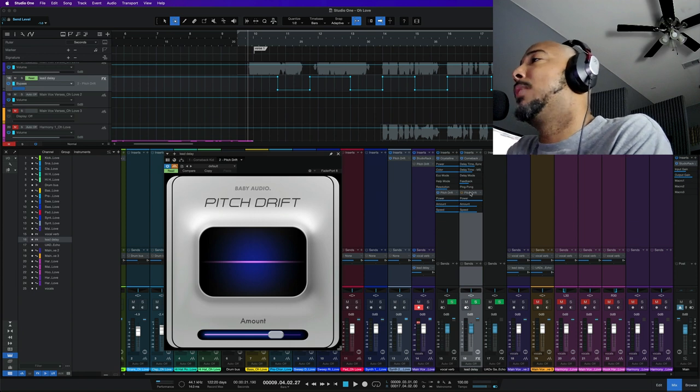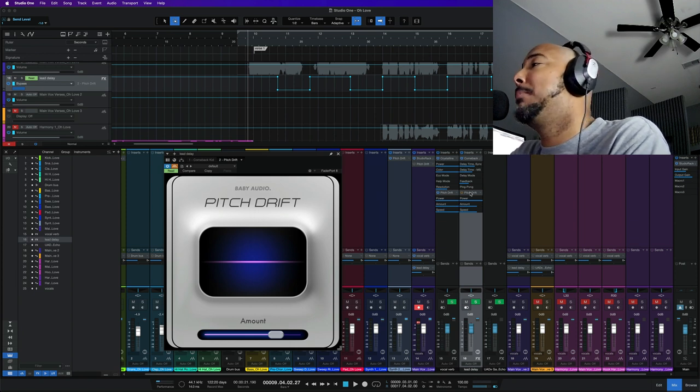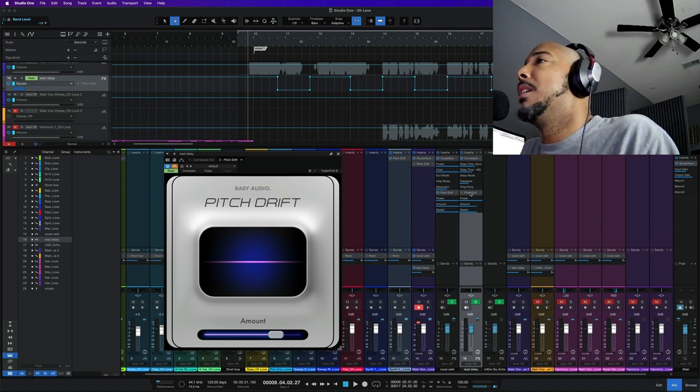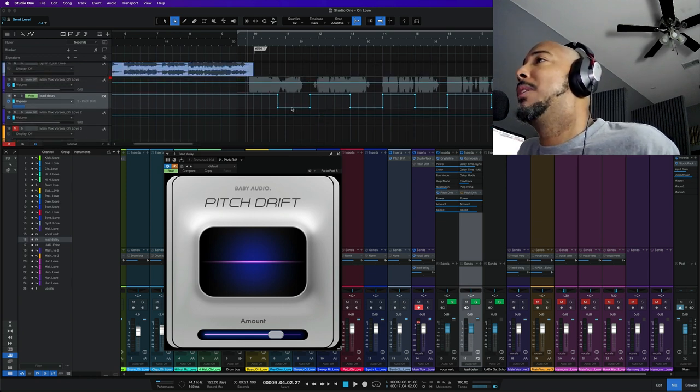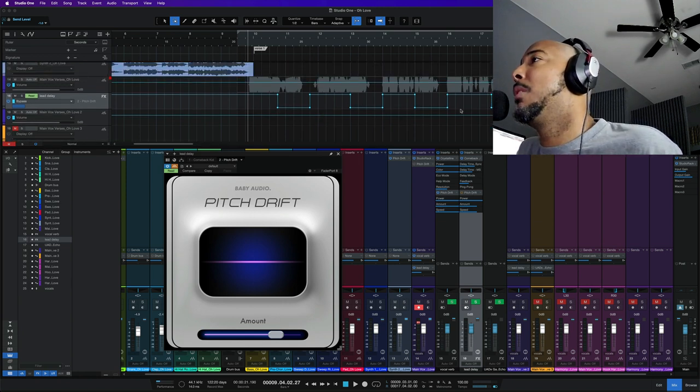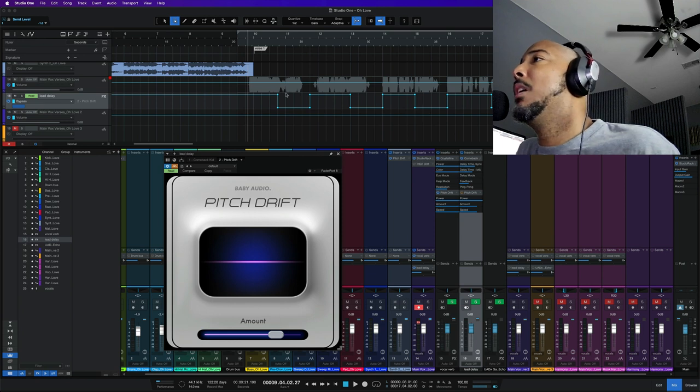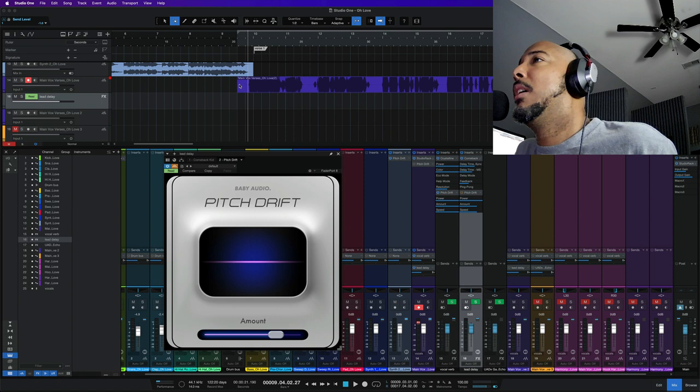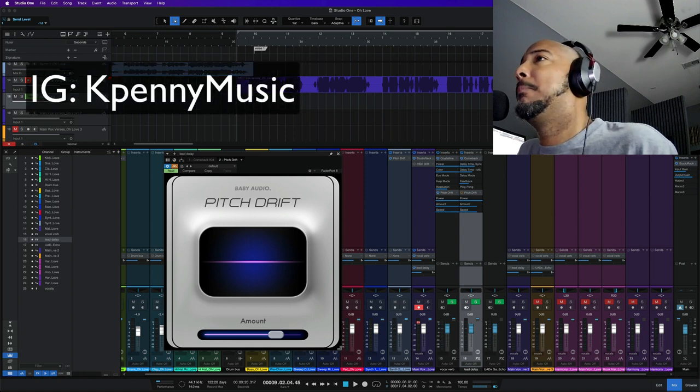So we're adding pitch fluctuation to the reverb as well as pitch fluctuation to the delay. Let's take a listen to how that sounds. Well for the delay I do have some automation going on here. This is automatable but for the reverb it's going all the way through. This is a vocal from Kay Penny.